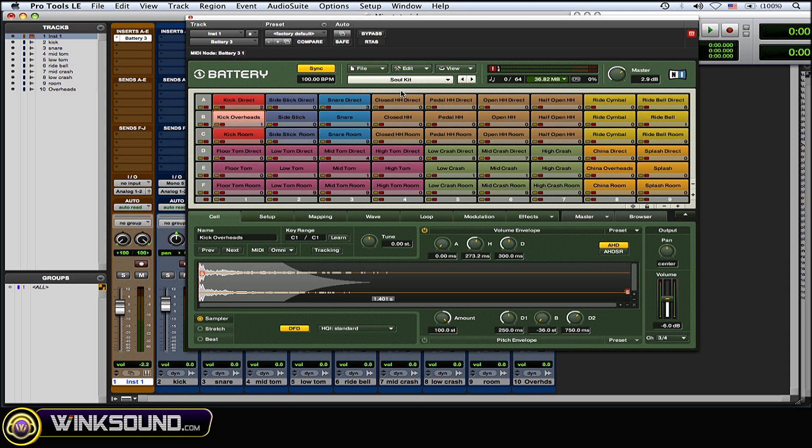Now that they're all spread out. So basically what I did is took advantage of the routing possibilities. I took all the direct sounds...